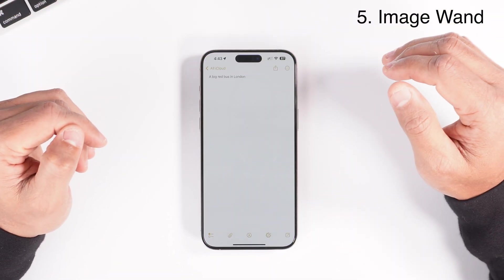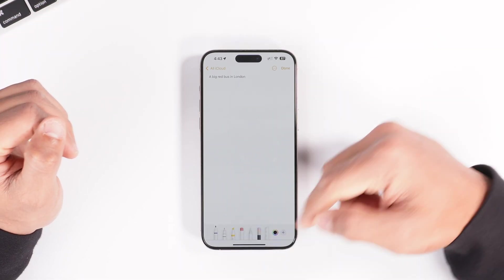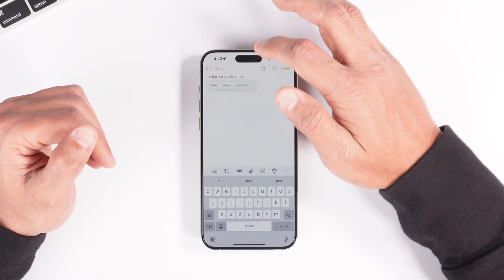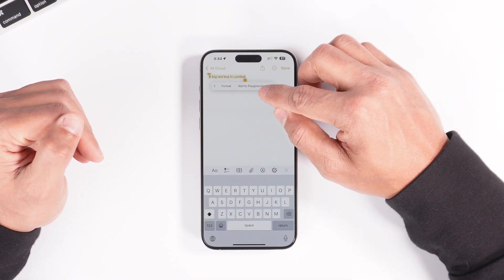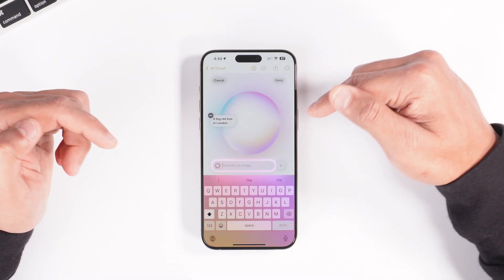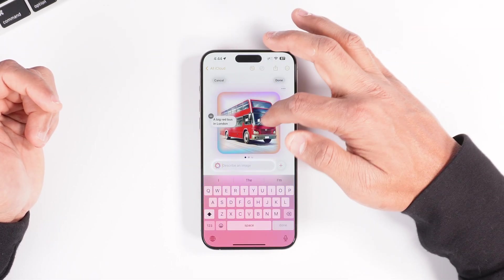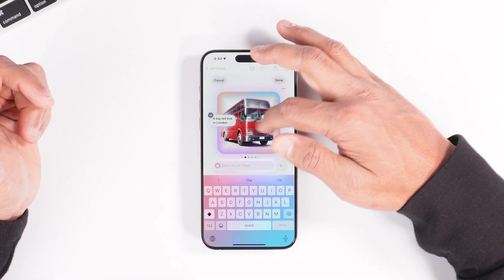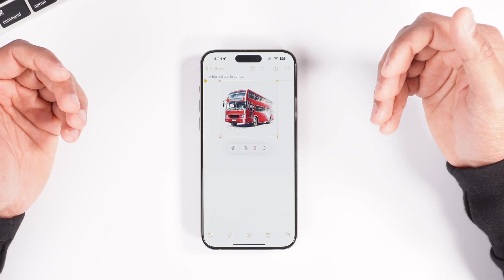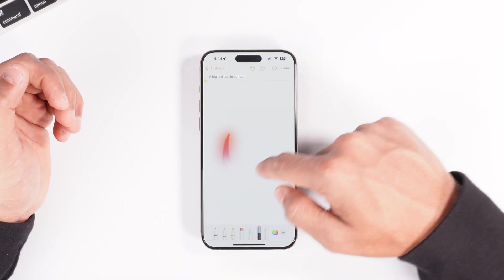The next new feature is Image Wand. If you go to the Notes app and click on the pen icon, you'll see a wand tool. You can also select text, go to the very end, and tap 'Add to Playground.' When you do that, it starts searching the text and generates an image from it — for example, it generated a big red bus in London. It gives you a couple of images to swipe through, and whatever you like, just click done and it gets added to your notes. You can also use the wand tool by just drawing a circle over an area.